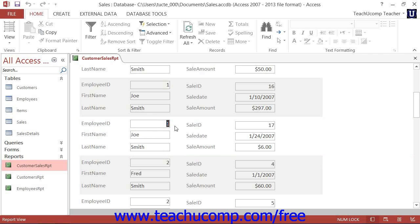When you create a data grouping, you can create a group header and a group footer as additional sections within the report. Data fields placed into a group header or a group footer will be displayed once for each unique group value found within the field.